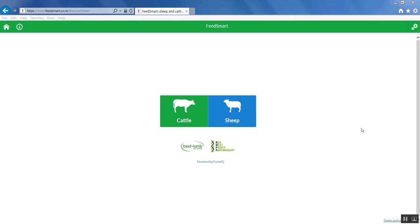The Red Meat Profit Partnership and Beef and Lamb New Zealand FeedSmart Tool operates on a series of defaults for feed quality, utilisation, land type, and animal performance. These provide a reasonably accurate estimate of required intake on pasture but can be adjusted to suit your specific situation. This is particularly important when feeding crops and/or supplements in winter.